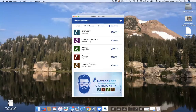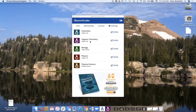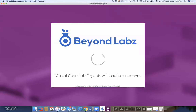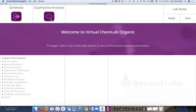Same idea for organic chemistry — lab benches, each completely open-ended, worksheets with presets, a lab book, and help files. They're detailed on how to use everything. Organic chemistry is divided into synthesis and qualitative analysis.